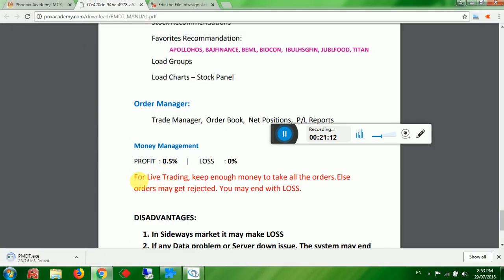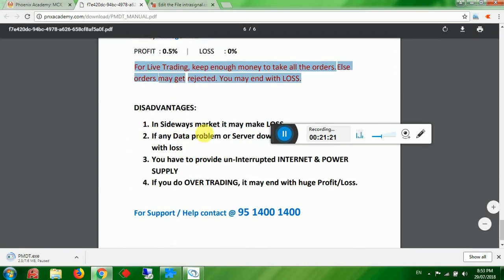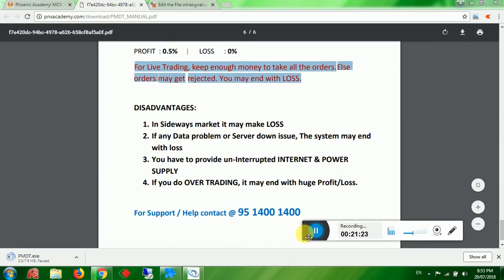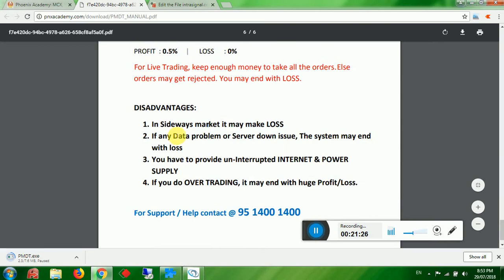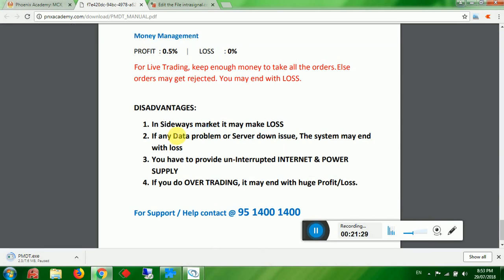For live trading, keep enough money to take all orders — otherwise orders may get rejected and you may end with loss. The robot may sometimes make losses due to data issues or server issues. For example, last month on MCX Exchange, the server was down four times — trading was halted for 30 minutes to two hours — and many people ended with loss.